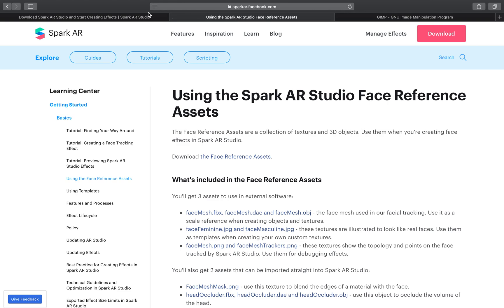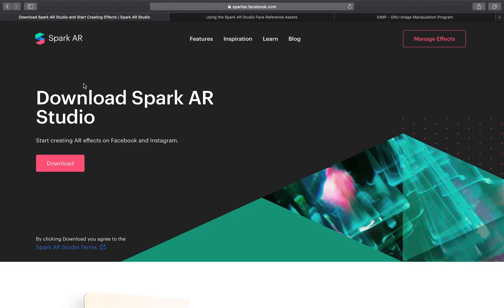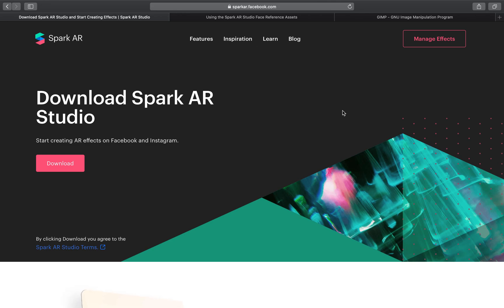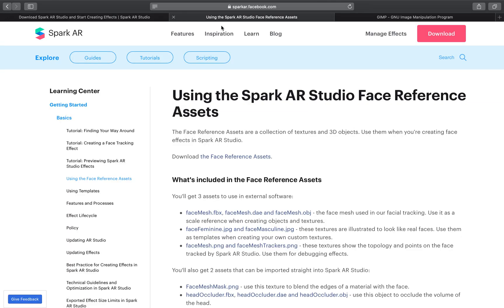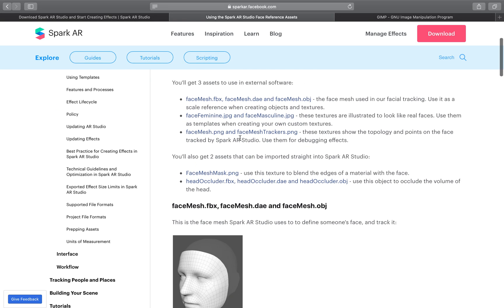The programs I'm going to be using are Spark AR Studio, which is available from Facebook, and a link will be in the description. The Spark AR Studio face reference assets pack, this link is the one you want. The actual website link will be in the description below.